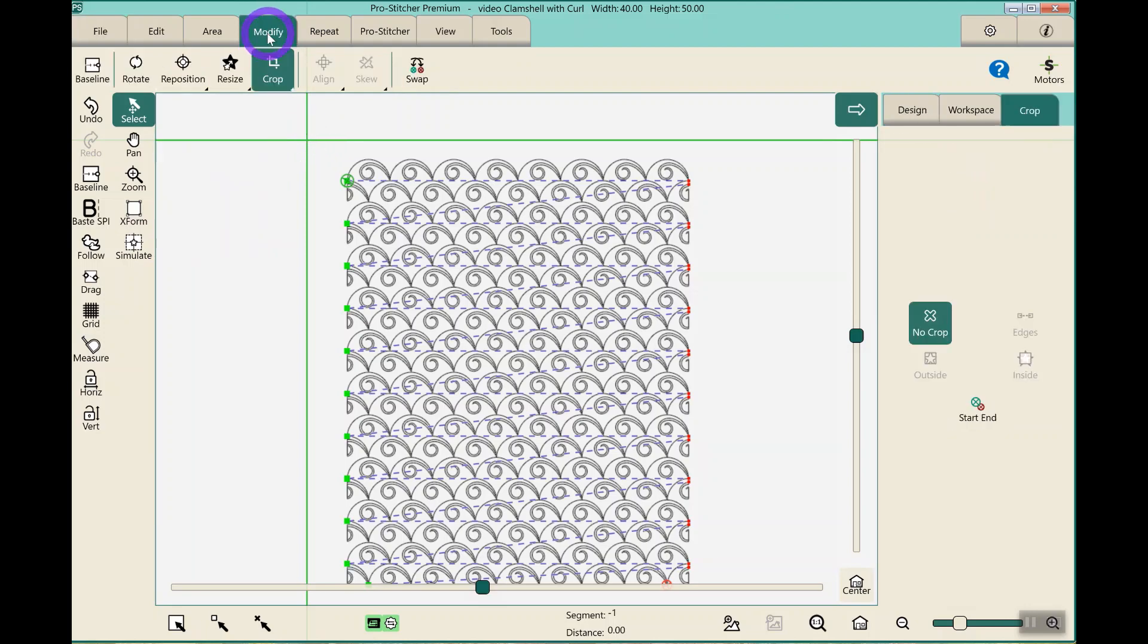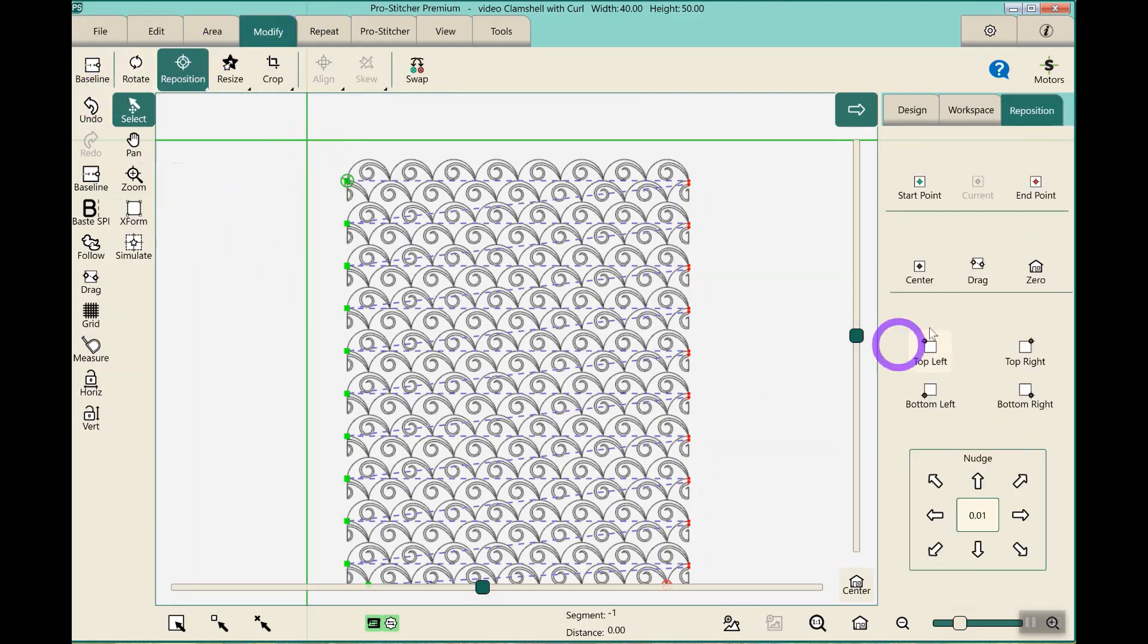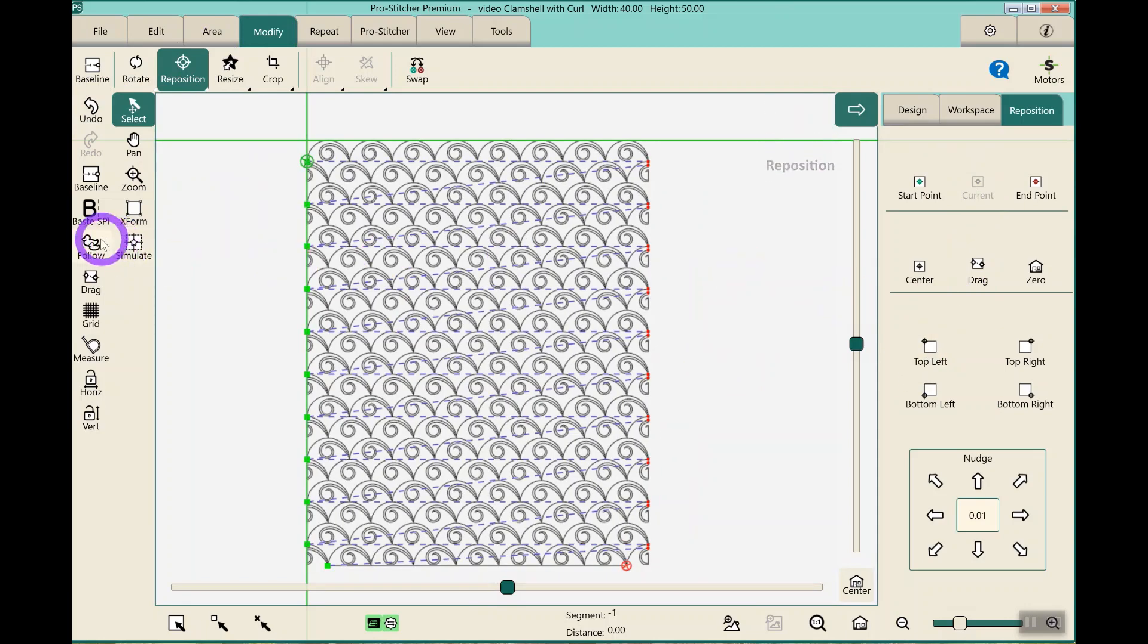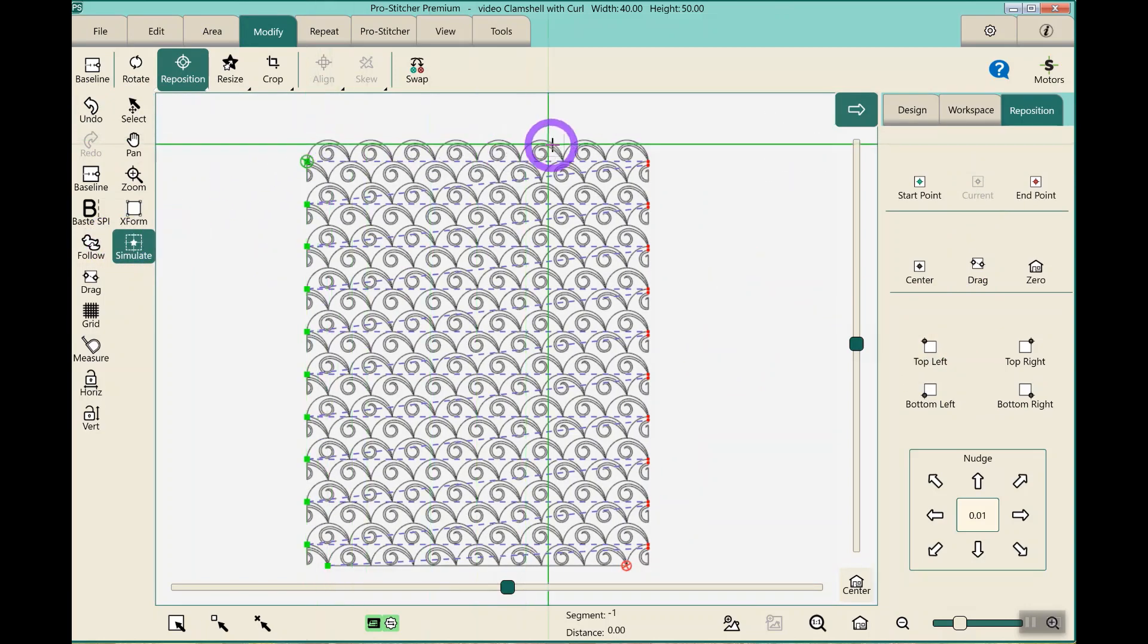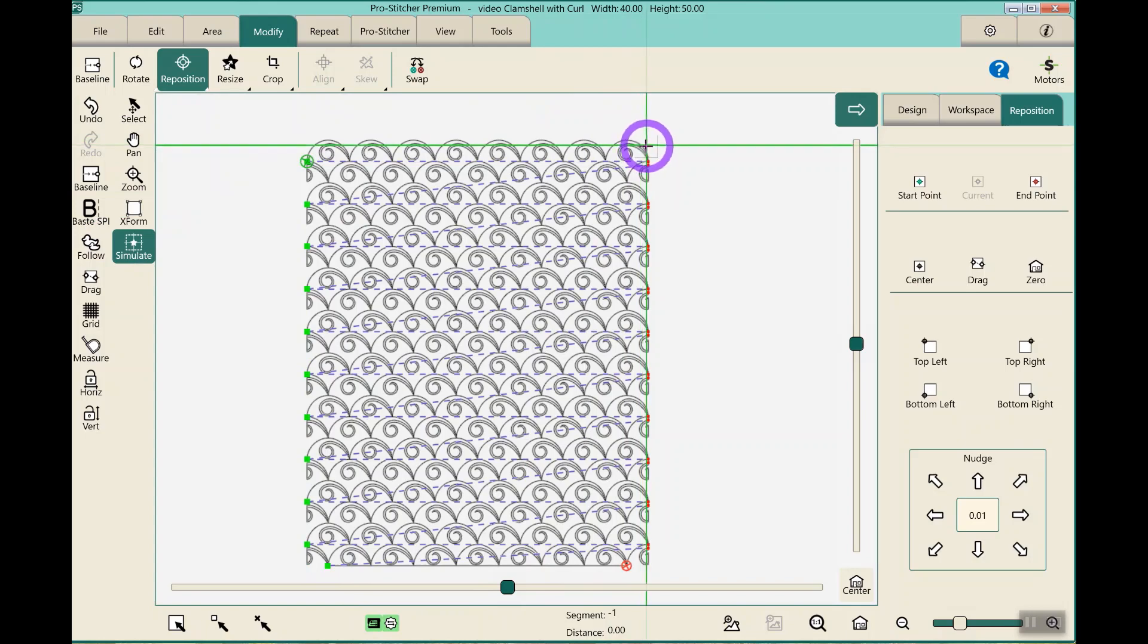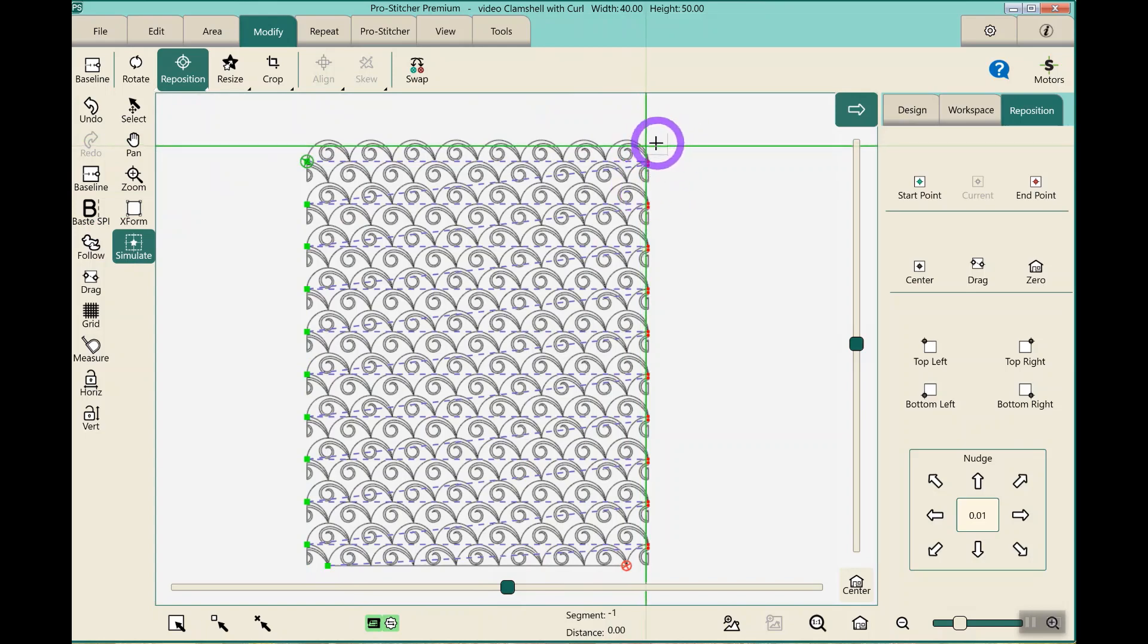I would hit modify, reposition, top left. I would move my machine to the right and make sure that I have the right amount of design on the right-hand side as on the left-hand side.